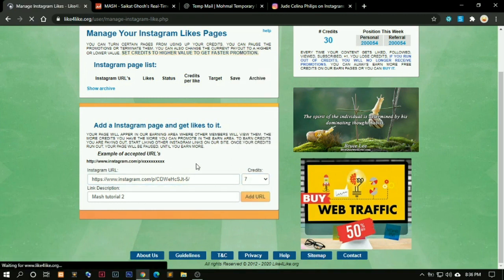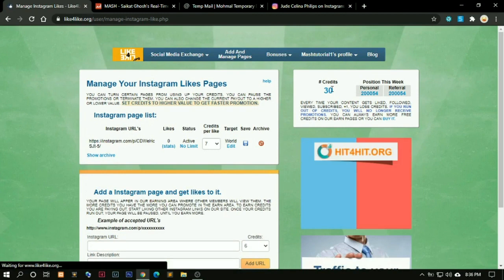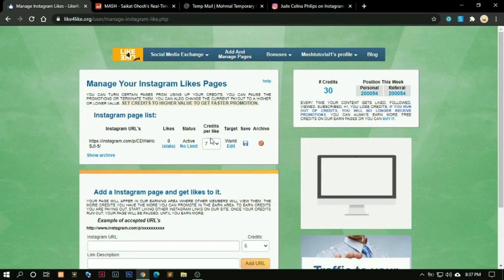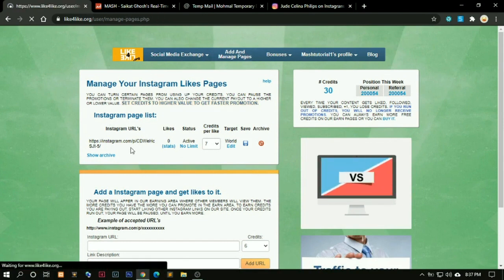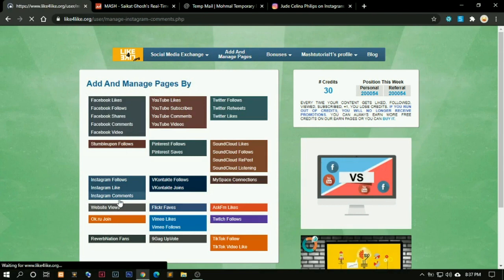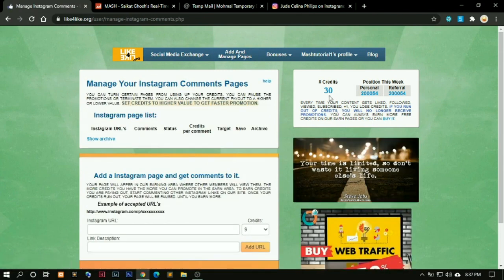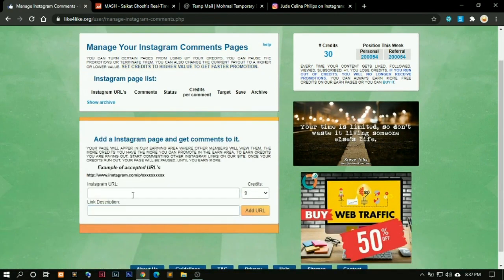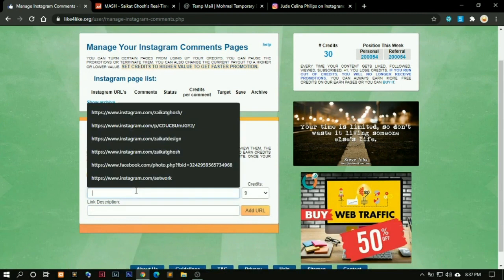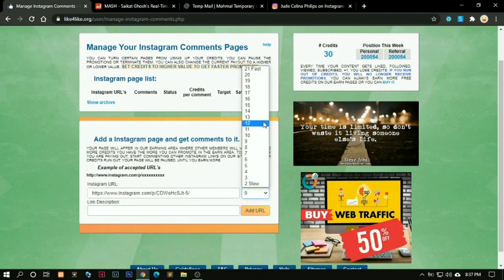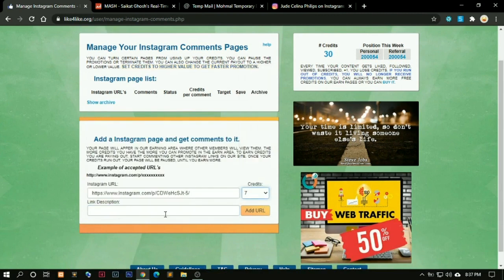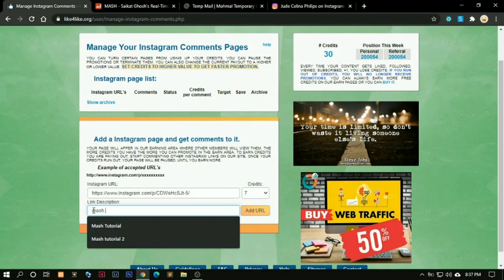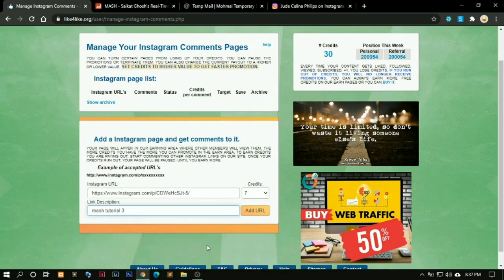What this does is you earn a few credits and you can redeem those credits by getting likes or followers or comments, whichever you like. We are going to add the same page for comments also. So as we get comments, you will see these credits get decreased because those are kind of currencies here. We are also going to give it for maybe 7. Mash Tutorial 3. Add URL.